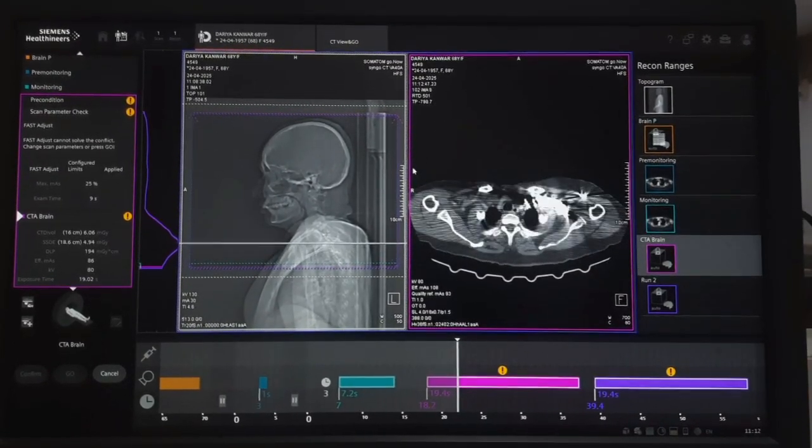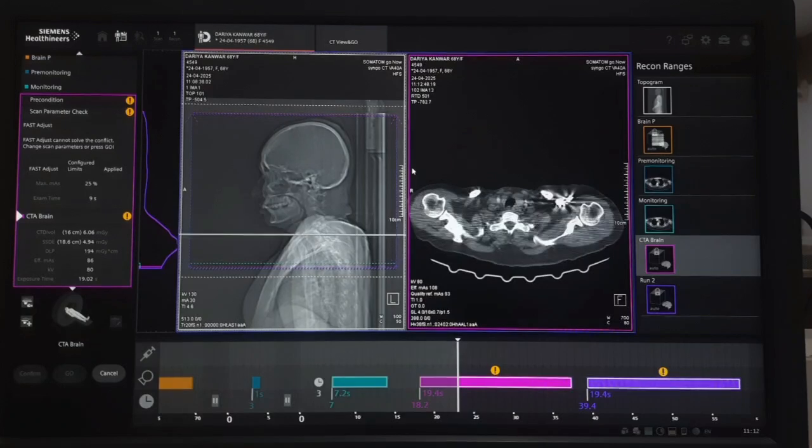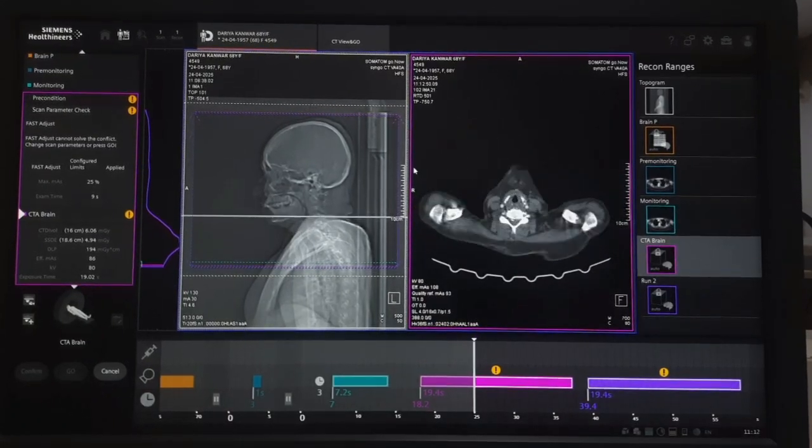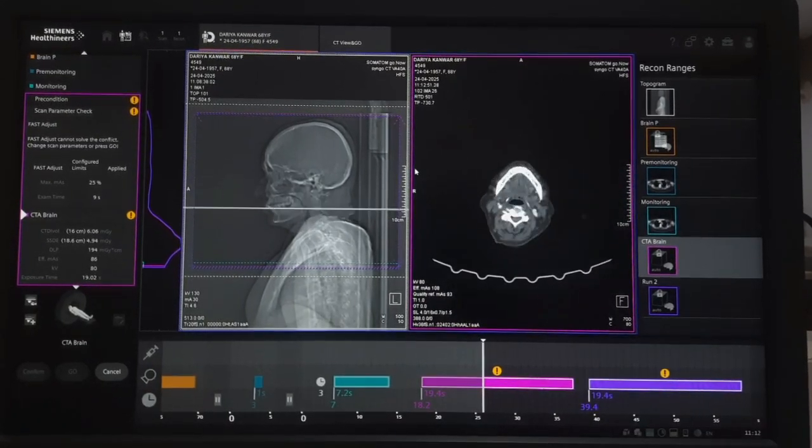This concludes the CT angiography of the brain and neck.